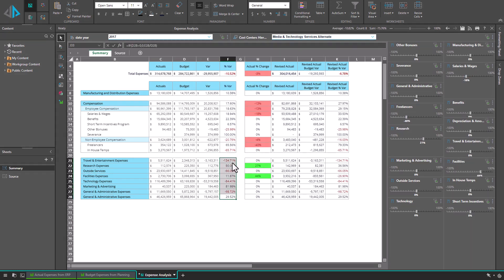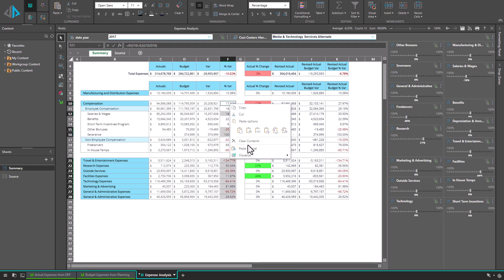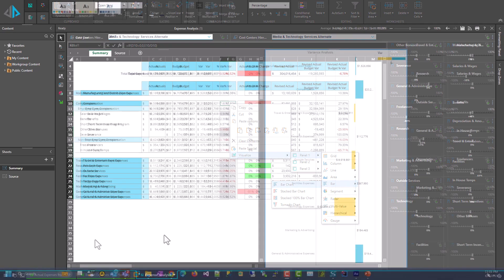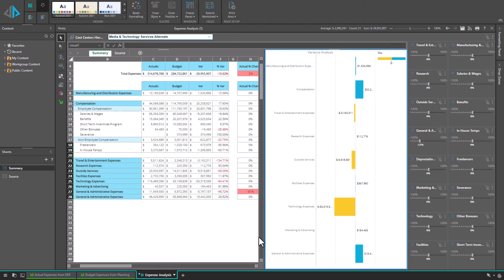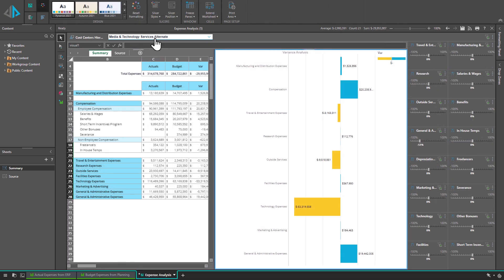I can also add visualizations to my analysis to see impacts and the data remains alive allowing me to change the data in the model with a simple slice change.